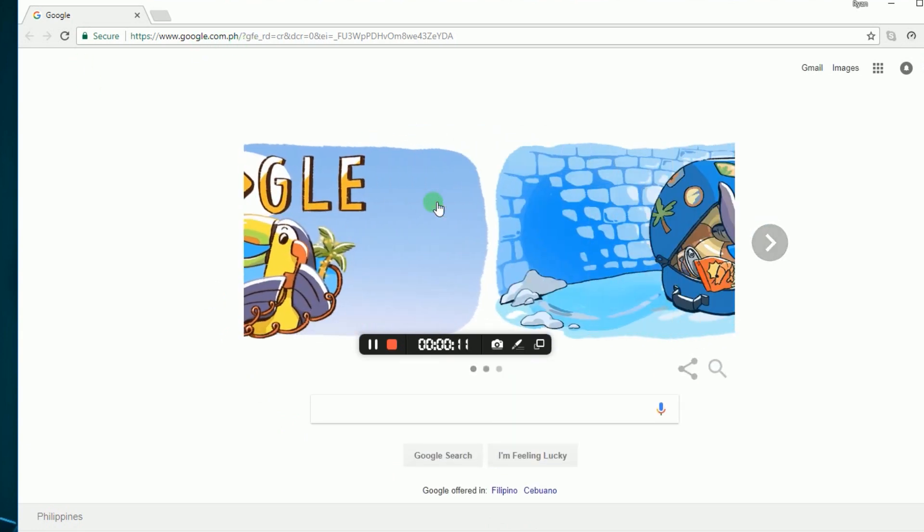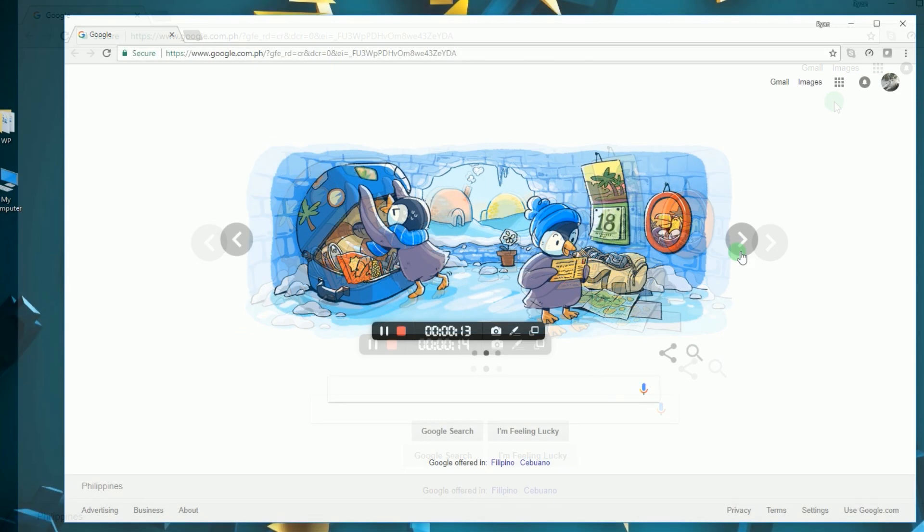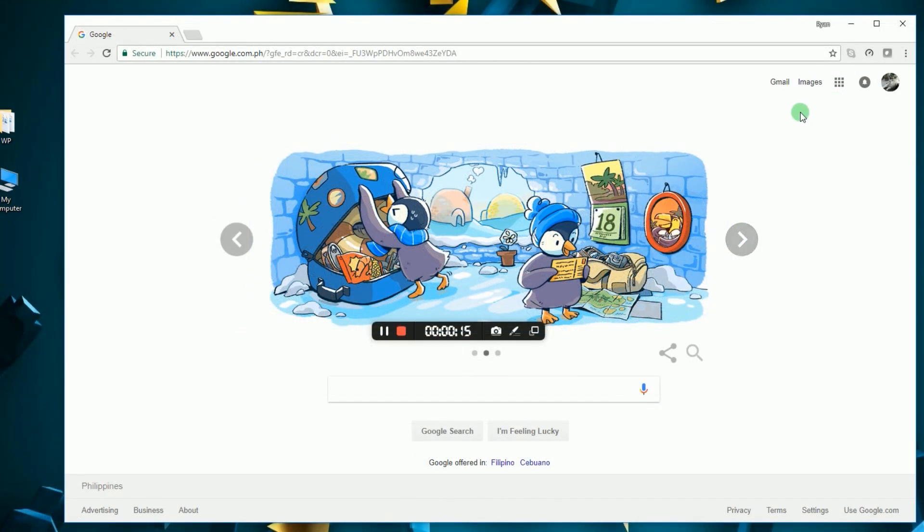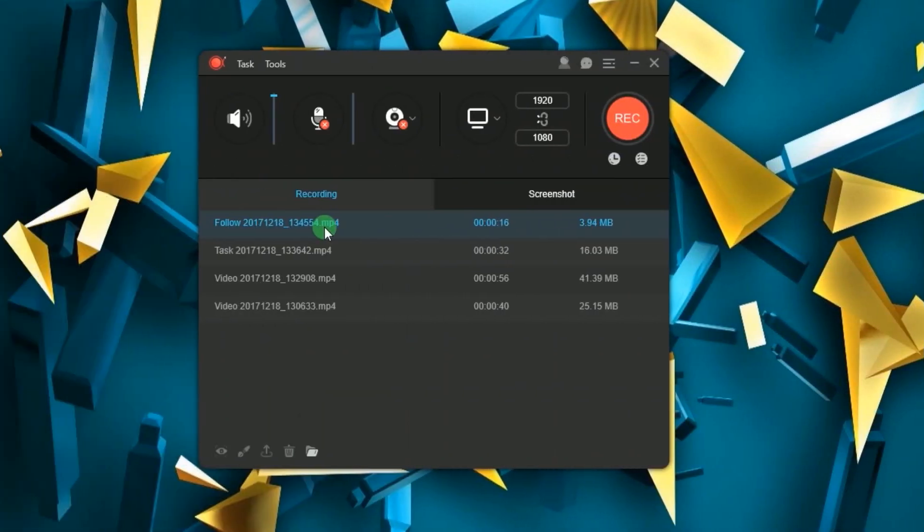To end the recording all you need to do is to close the application that you are following, and the captured clip will be saved automatically under the tools recording list.